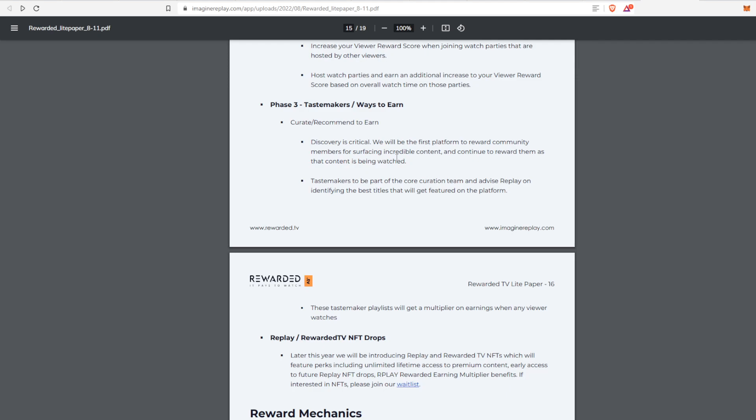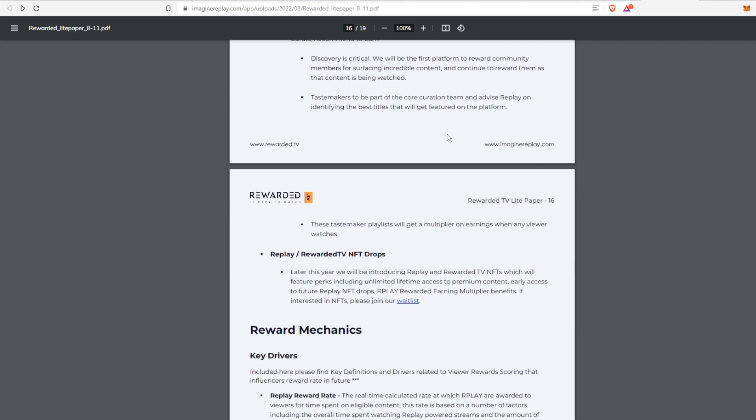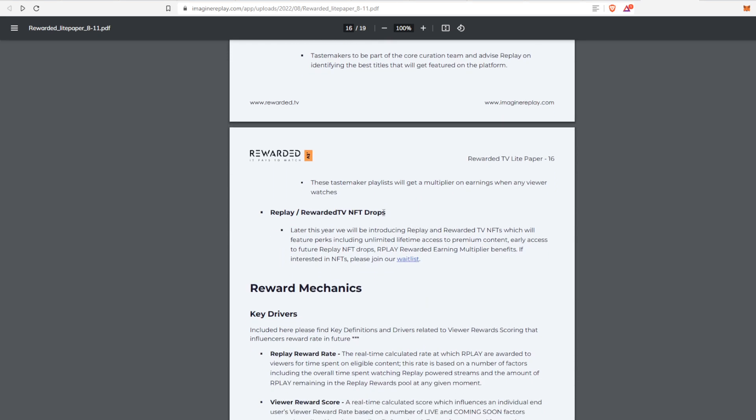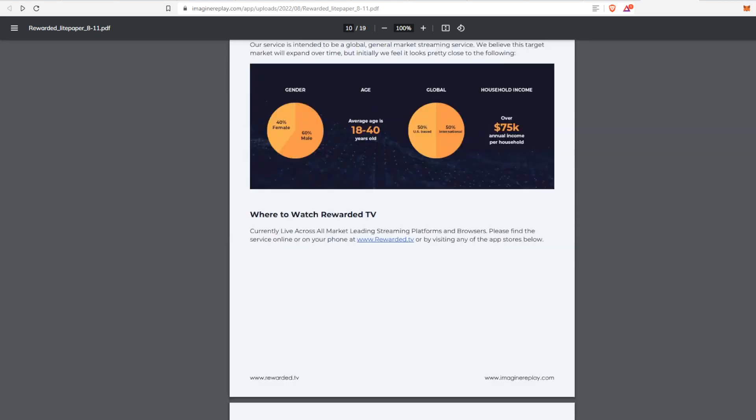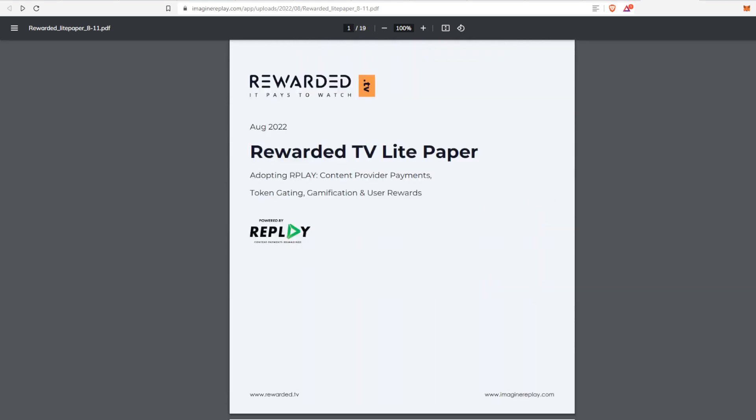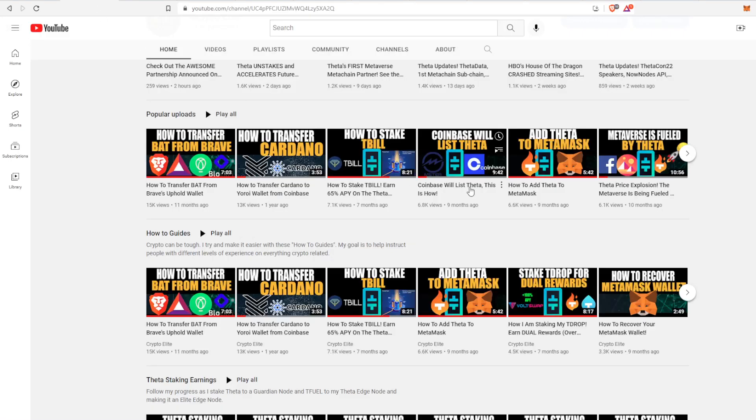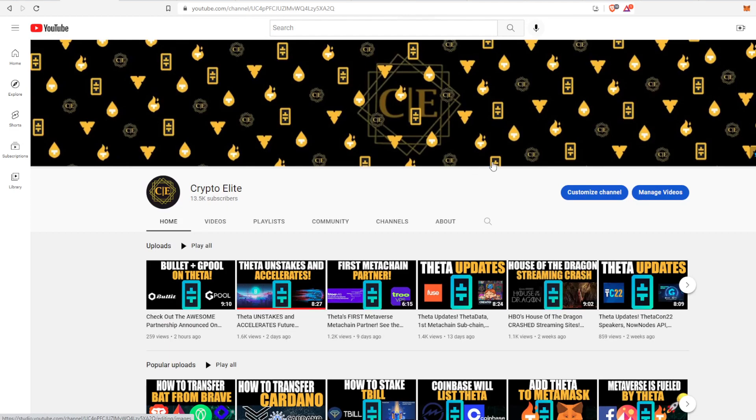Then last there's going to be a Phase 3 which is the tastemakers and other ways to earn. I will give you an update on that when we move on to Phase 3, and of course there's going to be NFT drops as well. In summary guys, I didn't want to make this video too long, but Rewarded TV is continuing to upgrade their decentralized application and they are moving along, chugging along with their rewards earning phases. If you have any questions, let me know in the comments below and I'll see you on the next one.